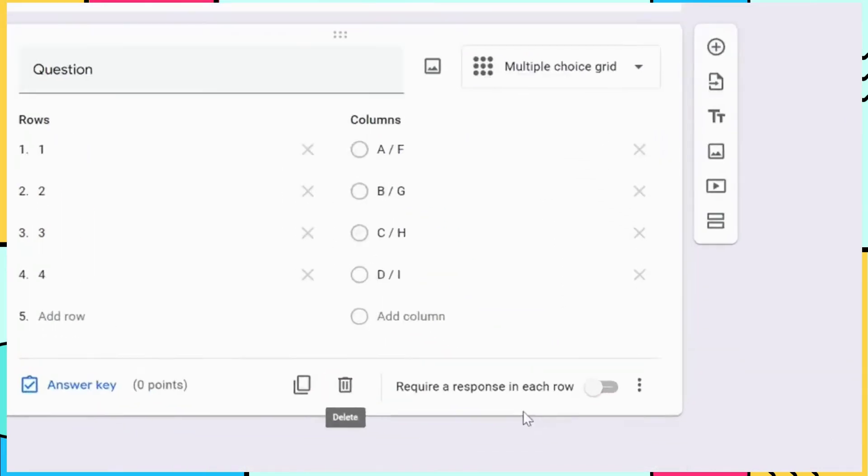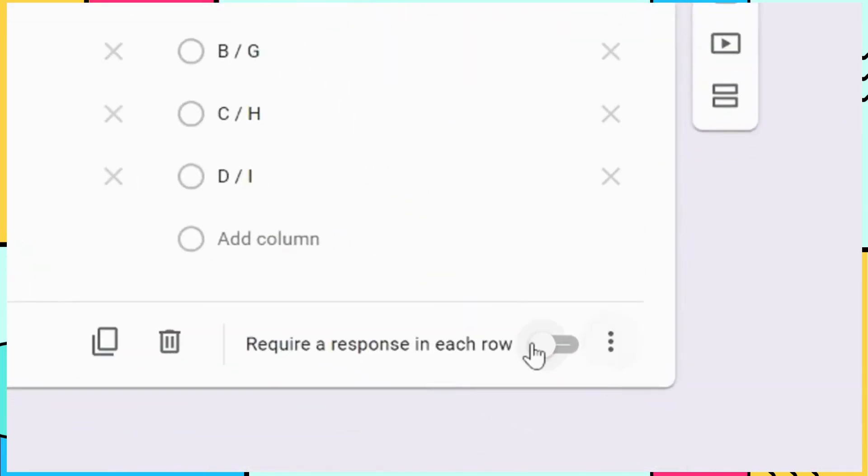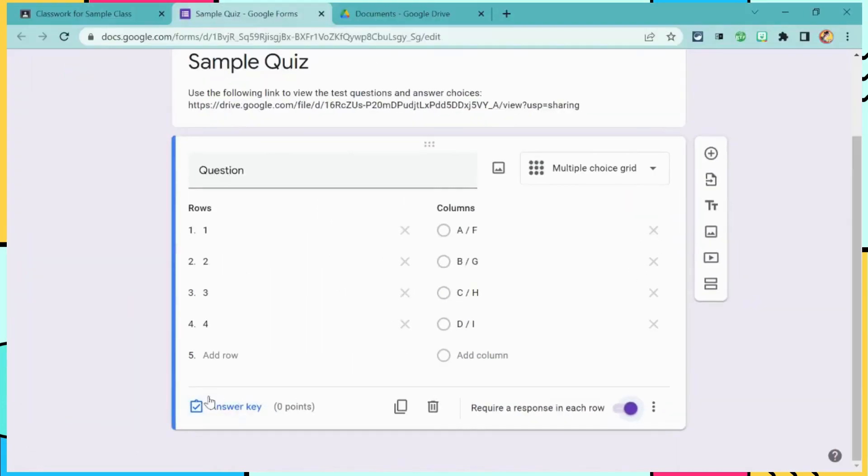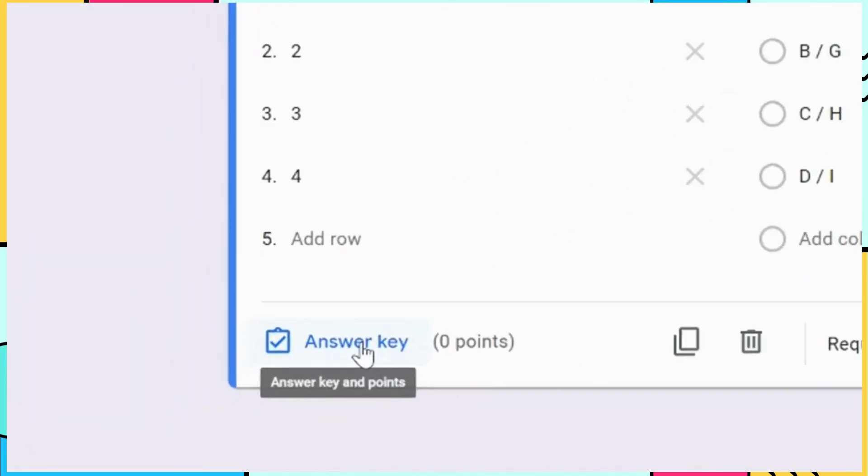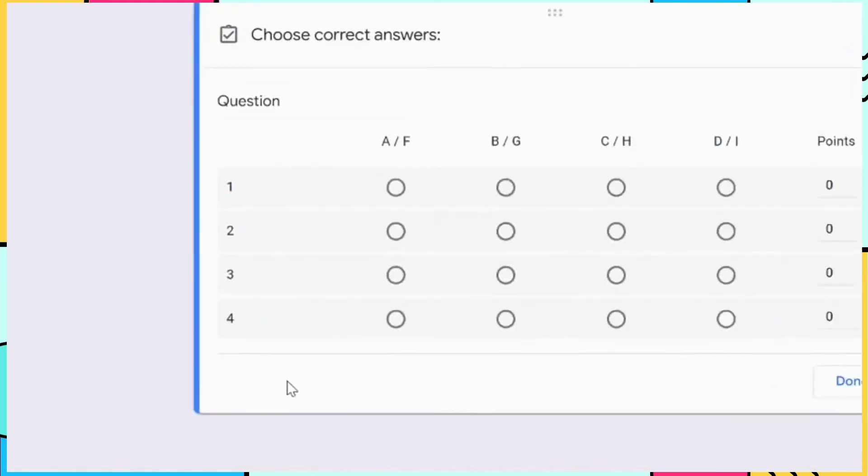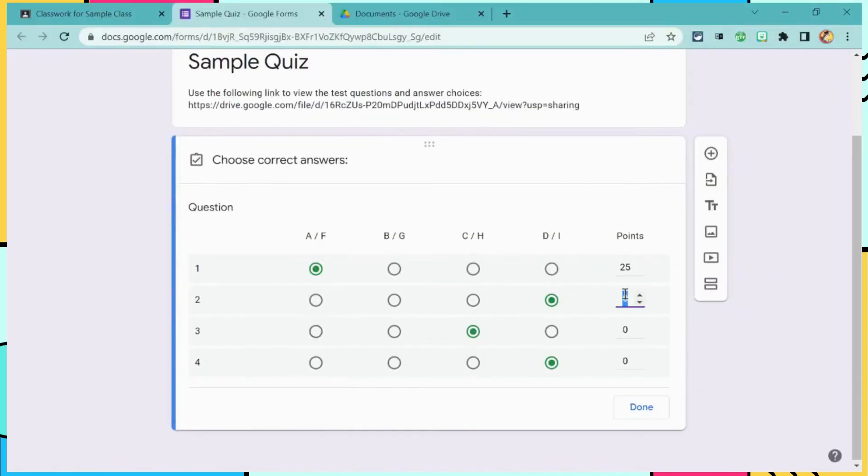To make it easier for the students, I'm going to select Require Response for each row. So that the grade automatically populates, I need to select the answer key. In this example, I'm using the 100-point scale.